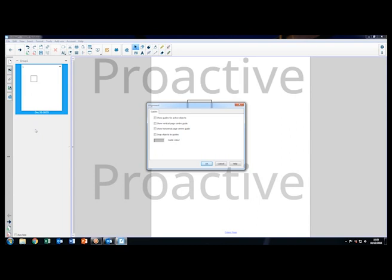You can select all the options if you would like to see permanent guidelines, but I will choose the top and bottom option only.